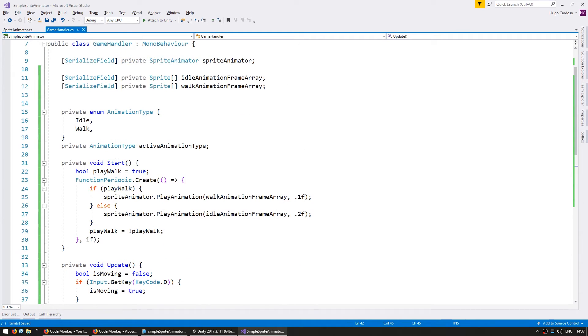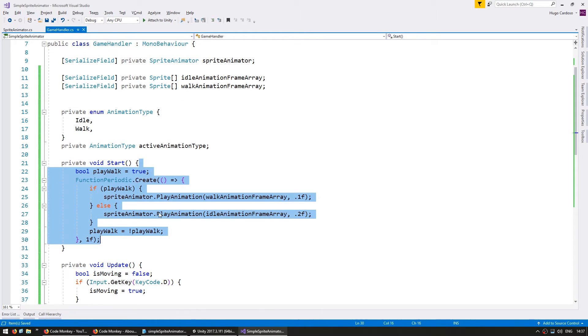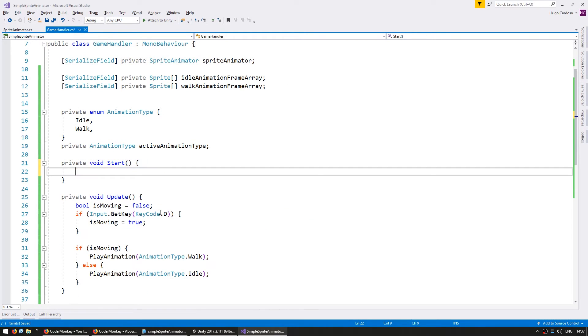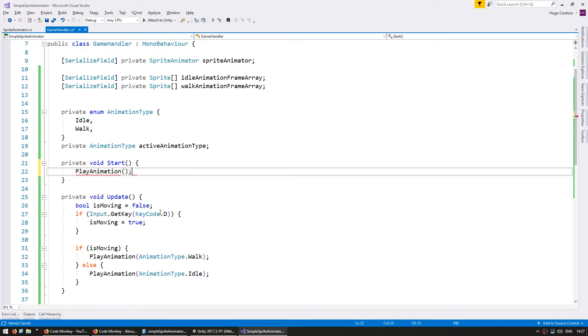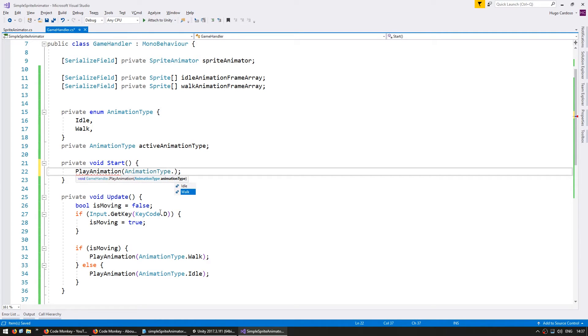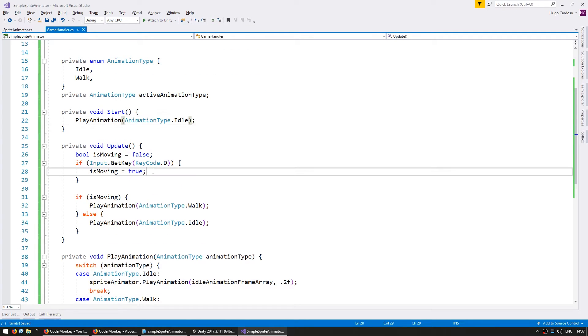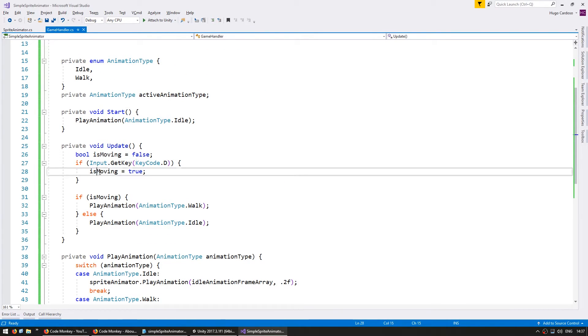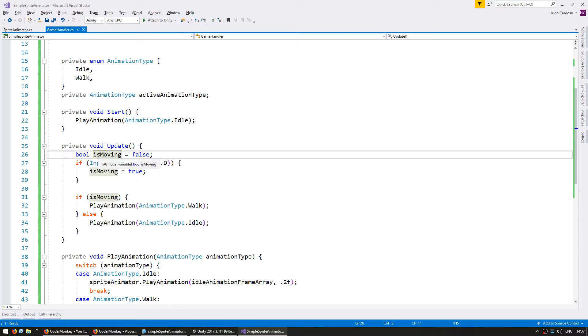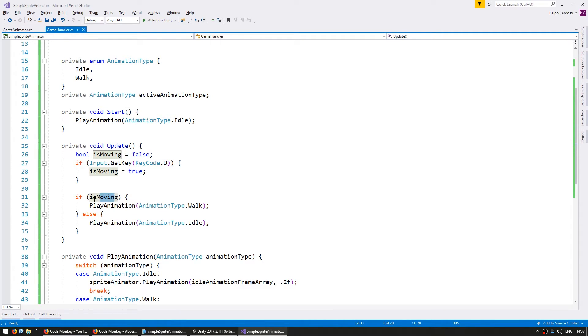And up here on start we no longer need this testing code and let's just do play animation of animation dot idle so we start off at idle. And on update we test if we have the key down then we set is moving to true. If not then is moving is false and if is moving is true then we play the walk animation. If not we play the idle animation.